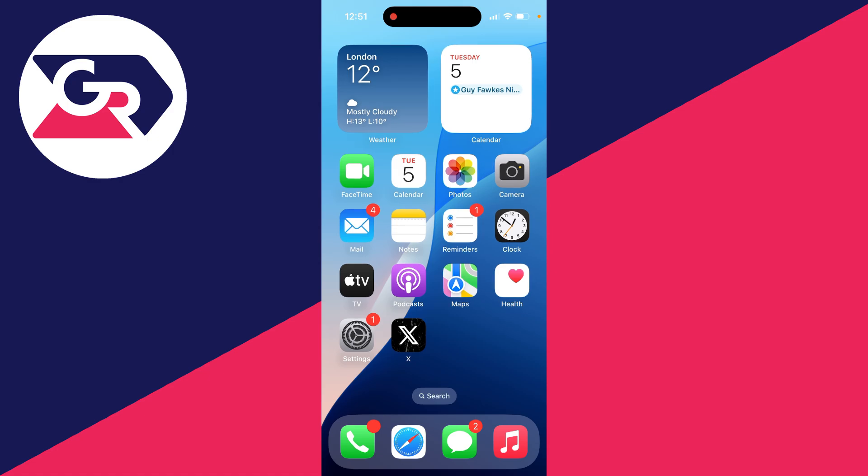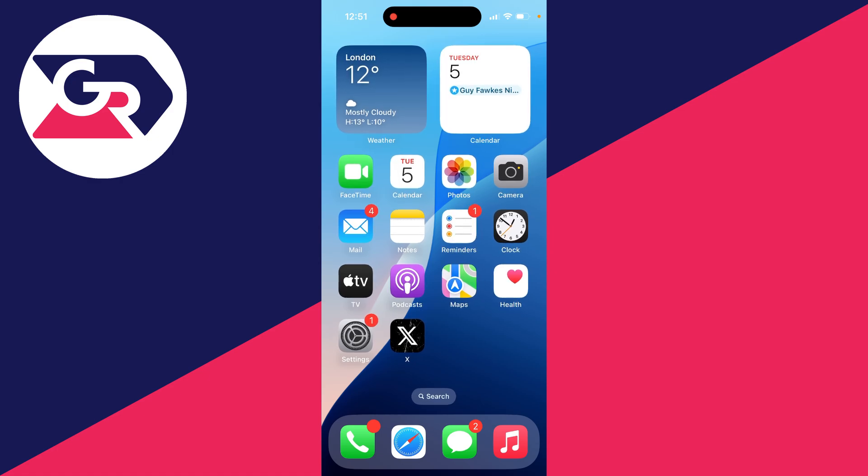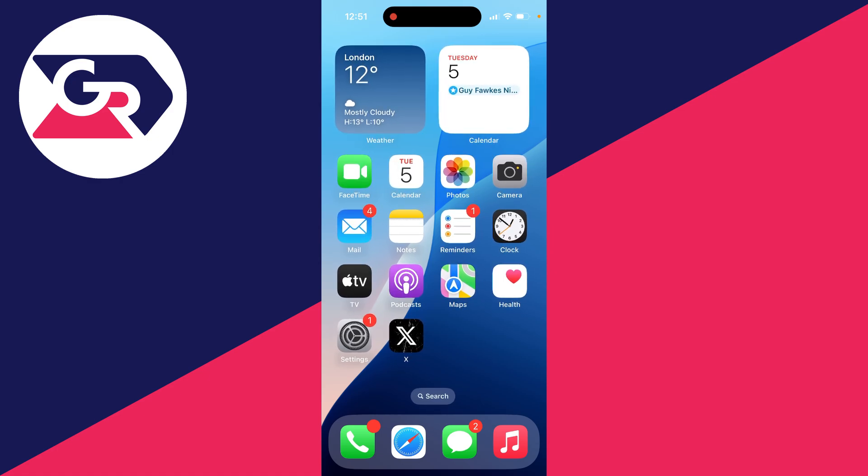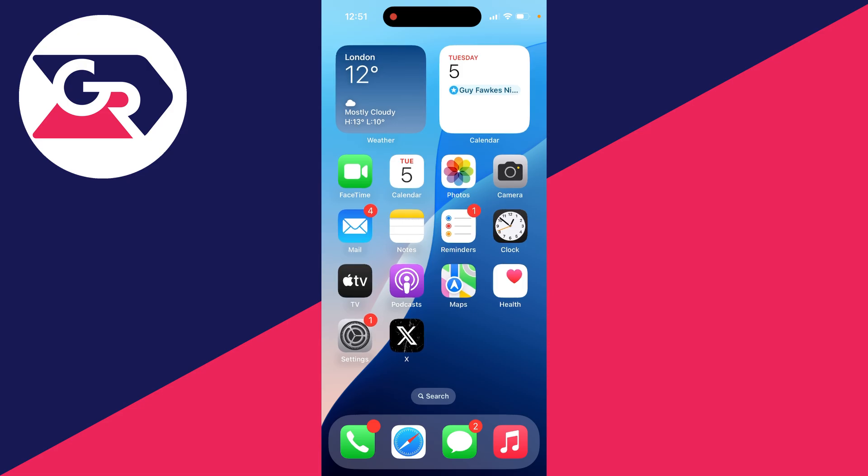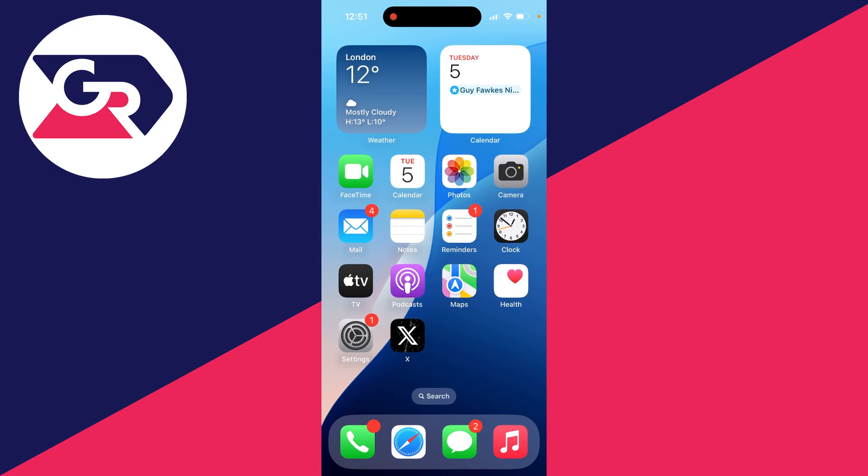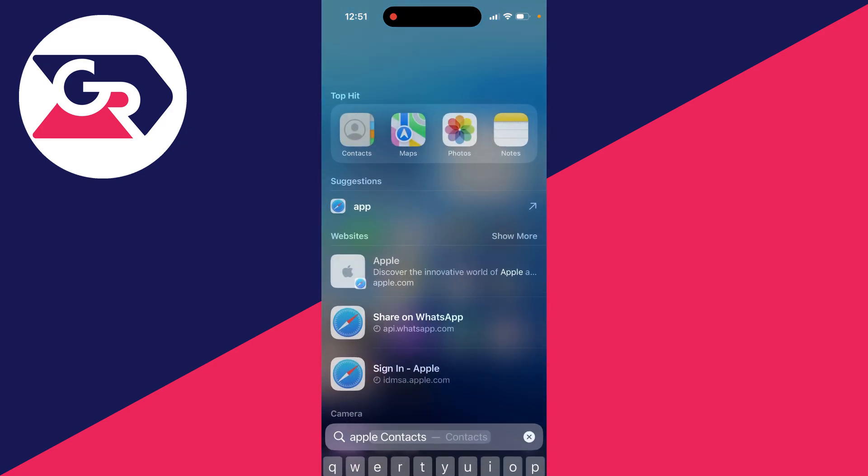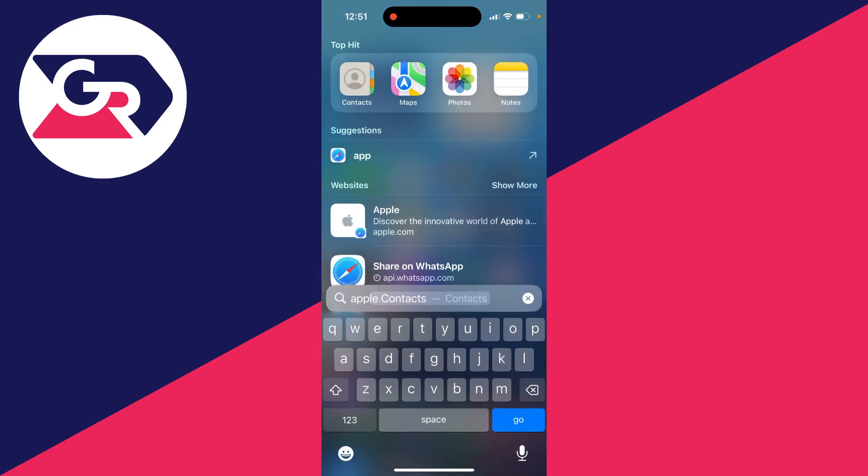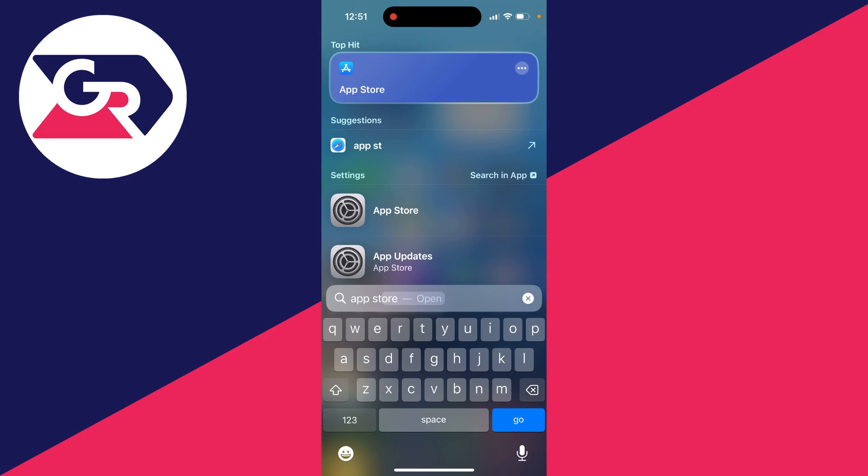To get started, make sure you haven't just moved it. By default, it should be on the first page of your iPhone. If you can't see it, drag down and type in 'App Store' to see if it appears. As you can see, it doesn't for me, so you can open up your Settings.